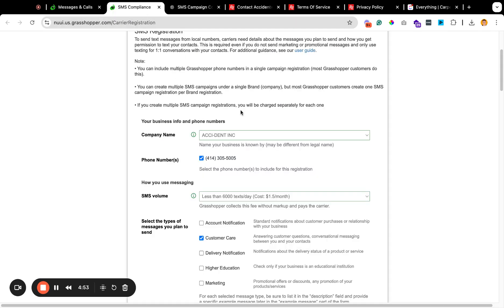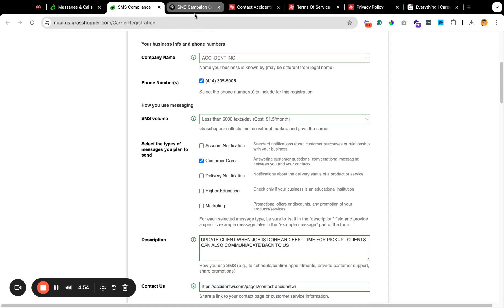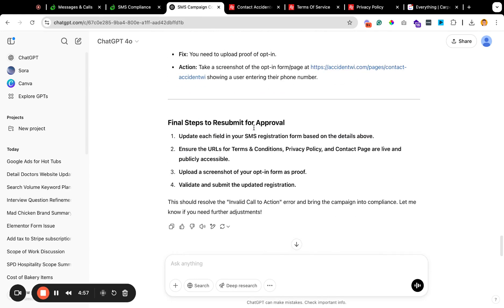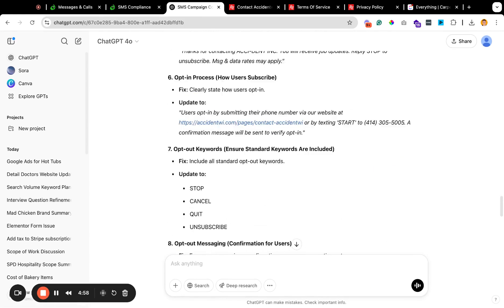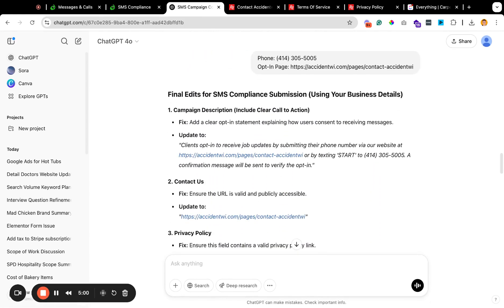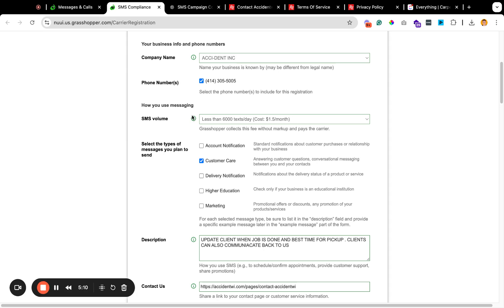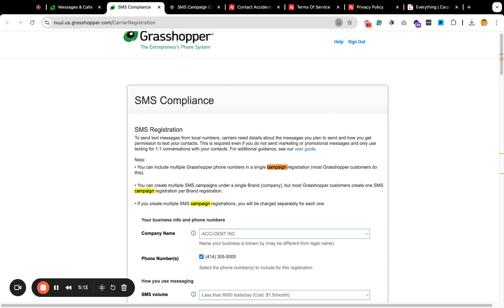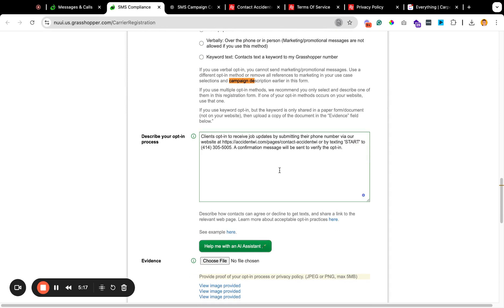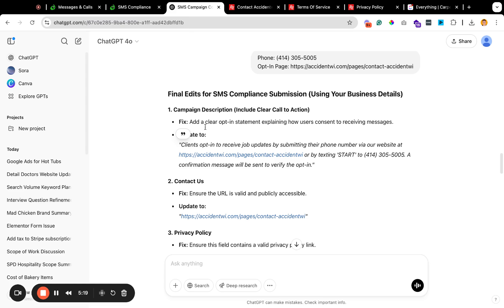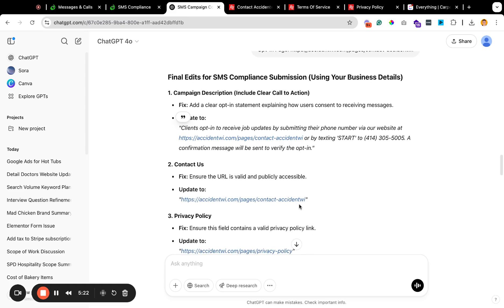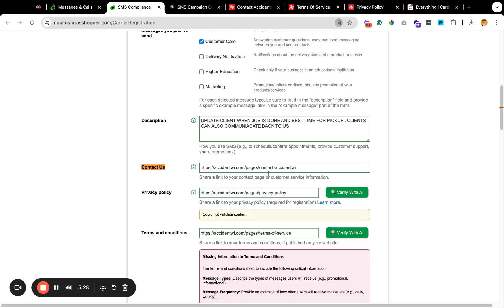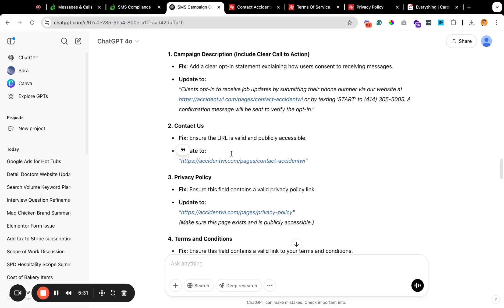And then, yeah, cool. So let me just come back here and I'm going to go through all of this stuff now, and I'm going to just pop all this information back in here. So I'm going to copy this. So it's like final edits, campaign description. So here it is. Clients opt in, contact us, update to this page. I'm just doing a cool. That's in there. That's correct.